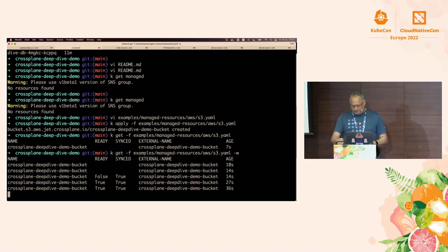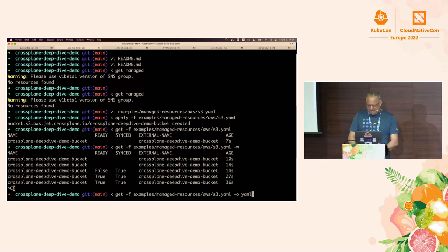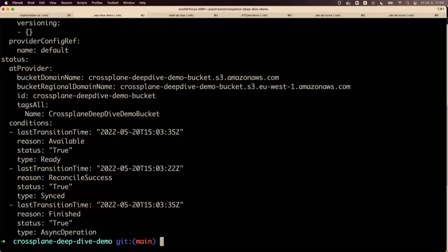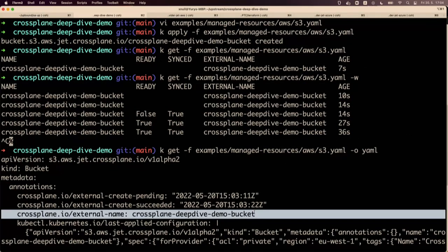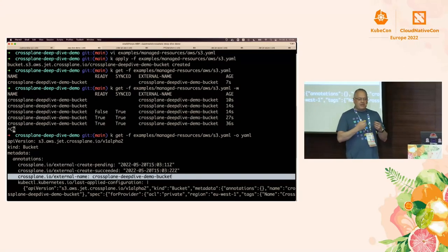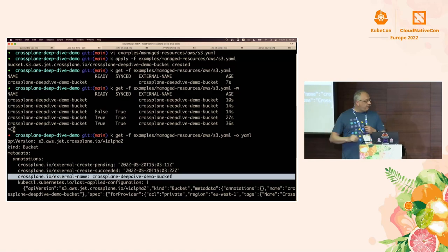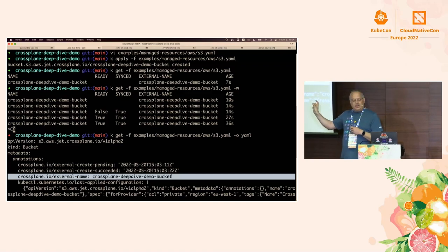We've created our resource. We can see it has a bunch of conditions and the atProvider data I talked about. In Crossplane, you're not looking at the output of a shell script — you're looking at conditions. Another important concept is the external name, which is how Crossplane matches a Kubernetes object to the remote resource. If you don't have this, Crossplane thinks the object doesn't exist. In terms of backup or restore, this is the one piece of data Crossplane uses to reconstruct the remote state in Kubernetes — it's the link between remote and on-cluster.